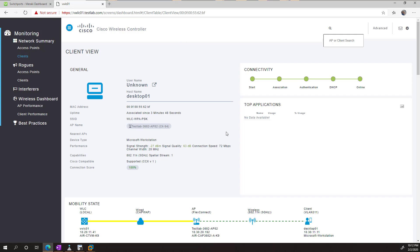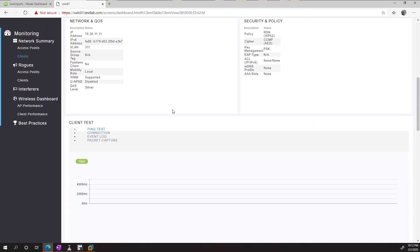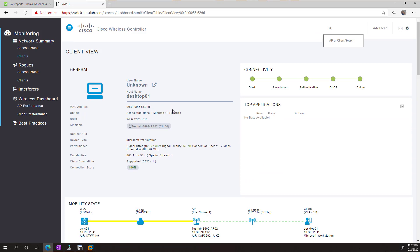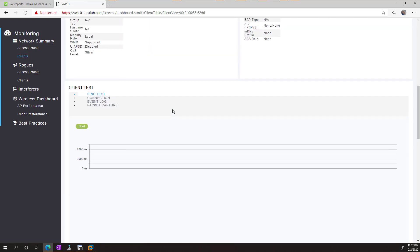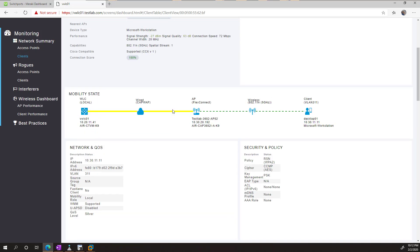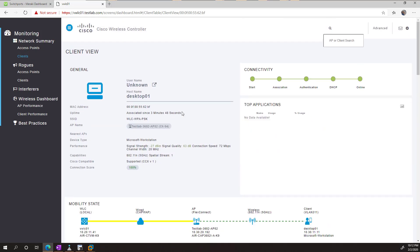And with that, you have a working wireless lab that you can play with for your CCNA. Now, the thing to keep in mind is that wireless is a very, very deep topic there. It goes right up to the CCIE level, so there's a lot of features here that we didn't get close to looking at.